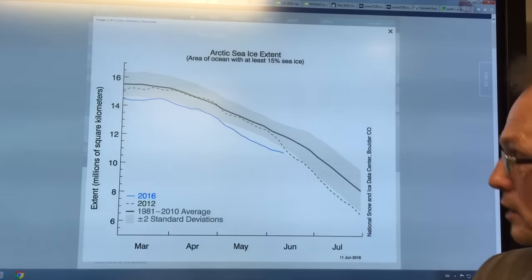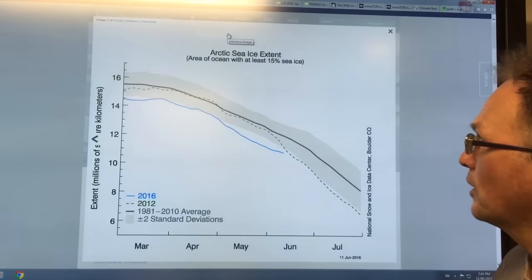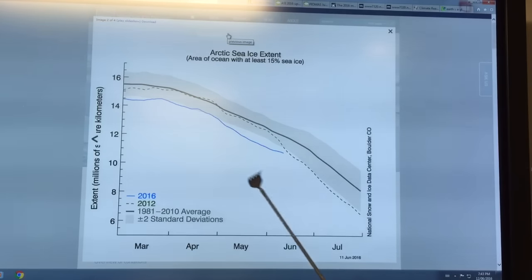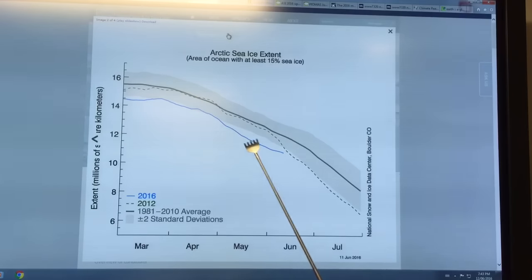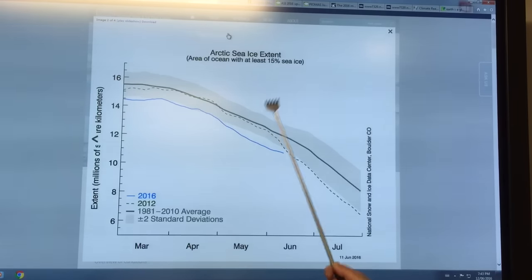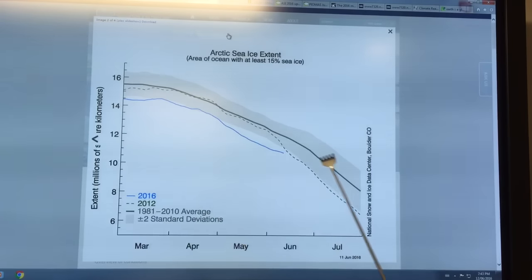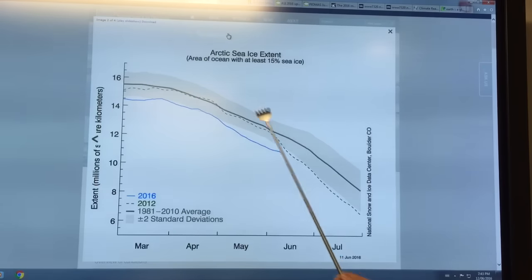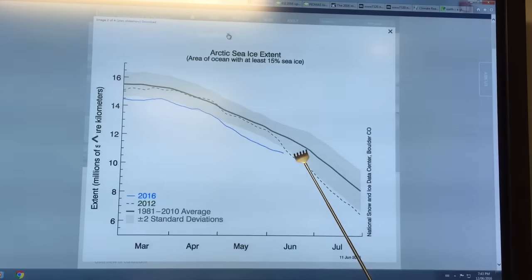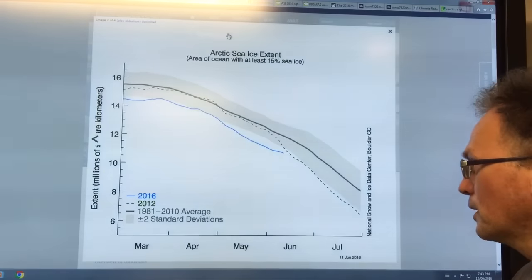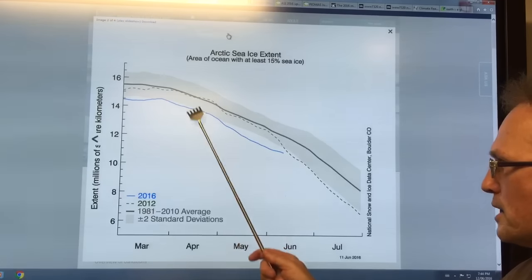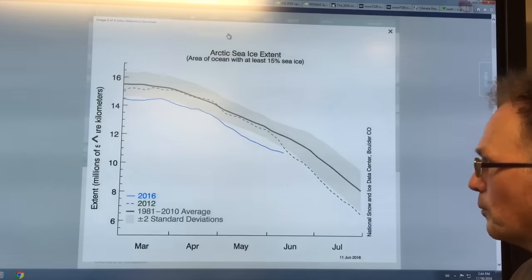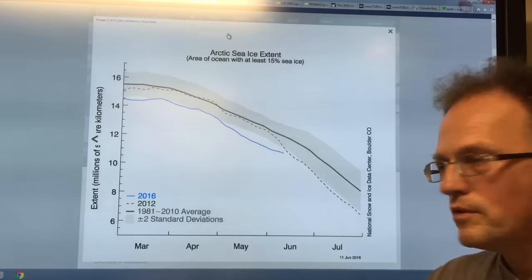This shows the Arctic sea ice extent, which is defined as area of ocean with at least 15% sea ice. What you see here is 2016 coming down here, very rapid decline, well under the two sigma region, well under the mean from 1981 to 2010, well under the 2012 previous record minimum. But in the last few days, in the last week or two, it's flattened out and it's coming up here. There's a lot of melt ponds forming in the ice. There is fluctuation from day to day on this, but we're still tracking well under any previous year.